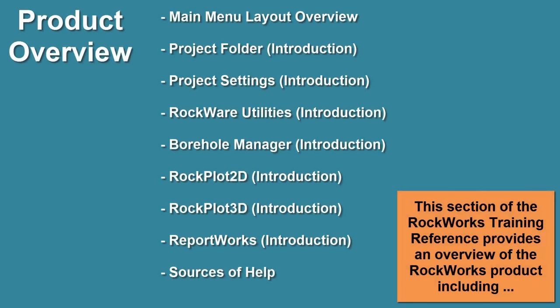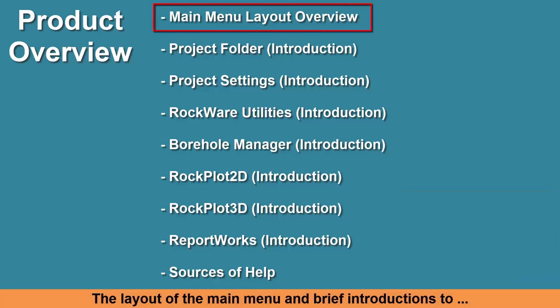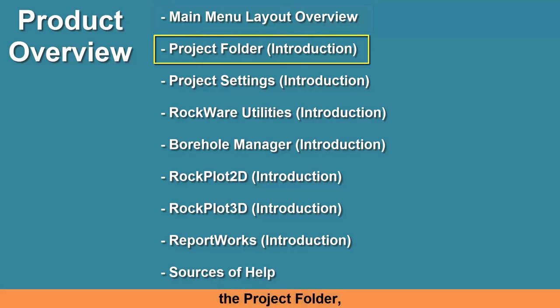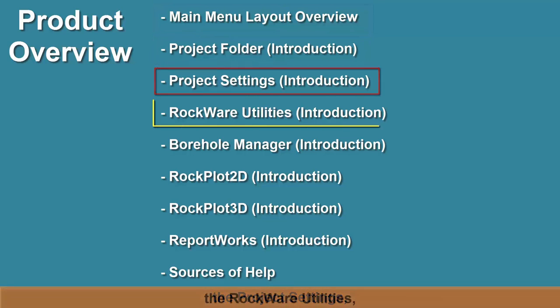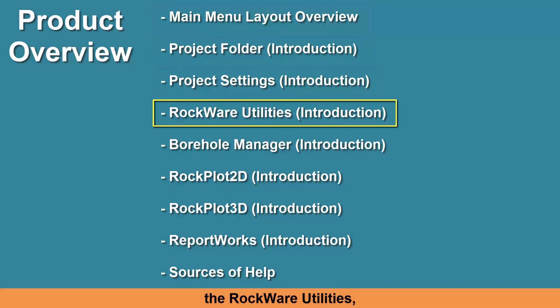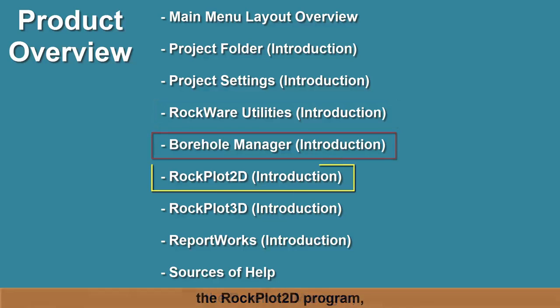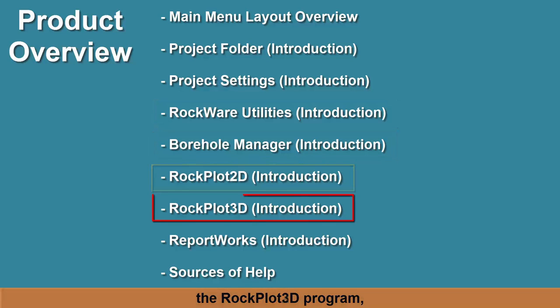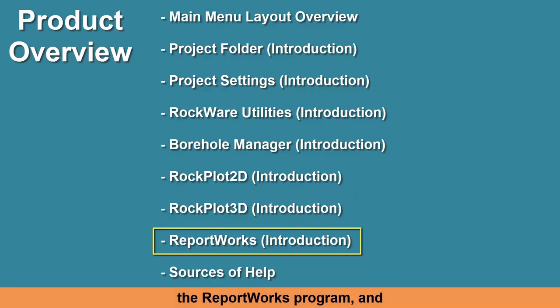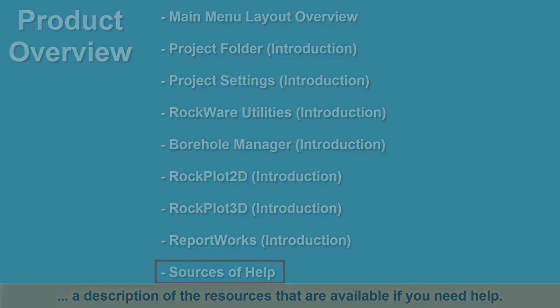This section of the RockWorks training reference provides an overview of the RockWorks product, including the layout of the main menu and brief introductions to the project folder, the project settings, the Rockware utilities, the borehole manager, the RockPlot 2D program, the RockPlot 3D program, the ReportWorks program, and a description of the resources that are available if you need help.